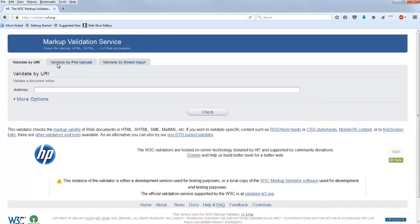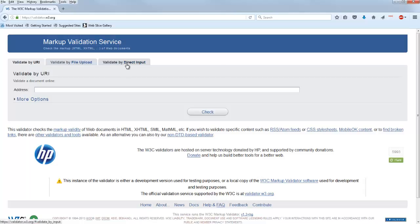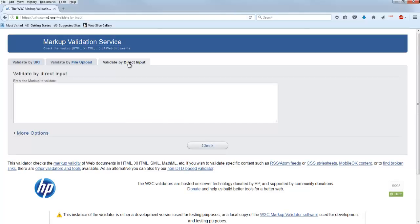And so you'll visit a site that looks something like this. There are several ways to get your code validated. I tend to do the direct input. Notice you've got different tabs here. So you can link to it, you can upload the file, or you can just paste it straight in there. I'm going to use that tool.